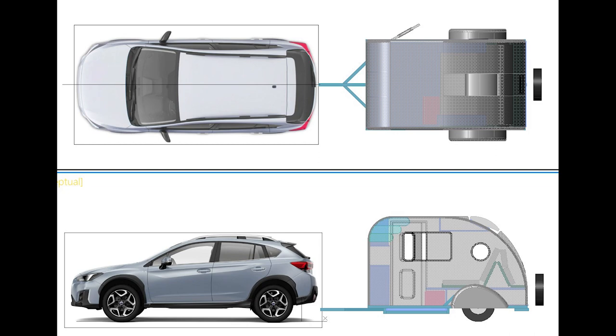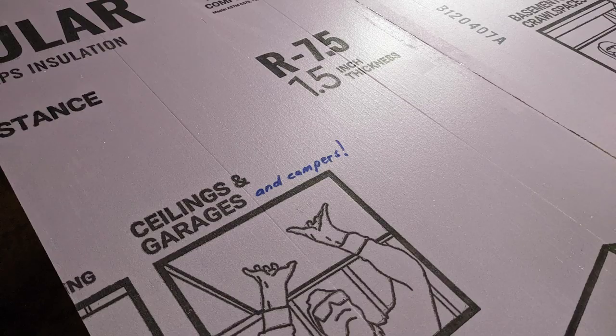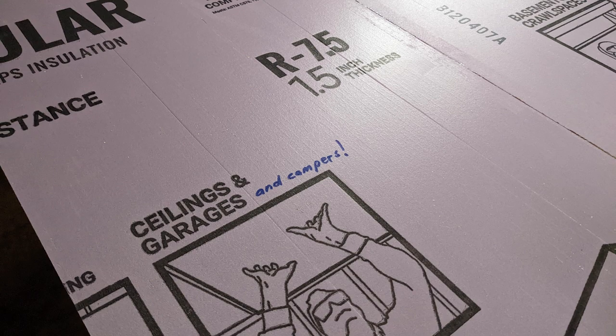Today we're going to do a little bit of layout. I'm going to start cutting out the foam pieces that will shape the walls of the camper.